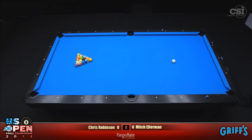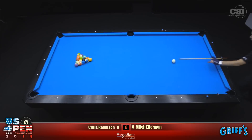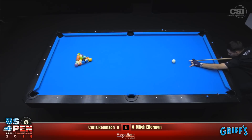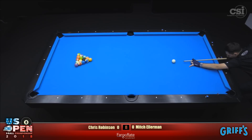This is where Shane was ten, fifteen years ago. We're off and running with a big break here. Does that rack look a little off?